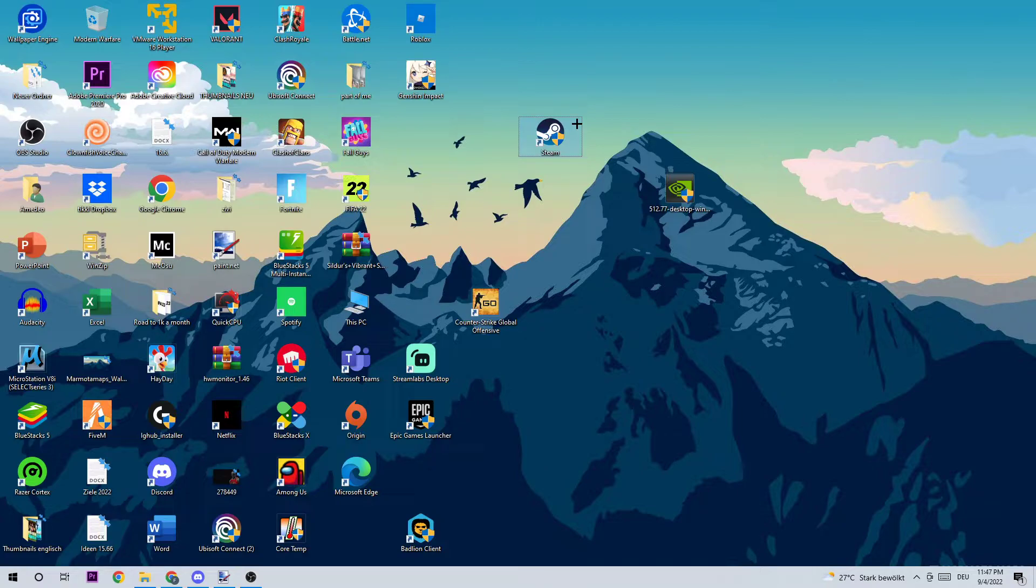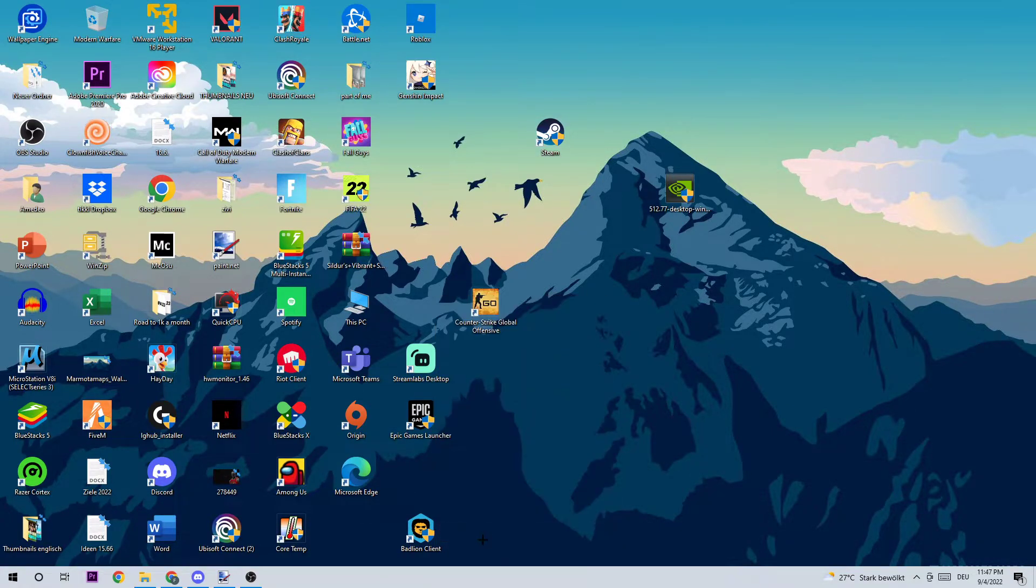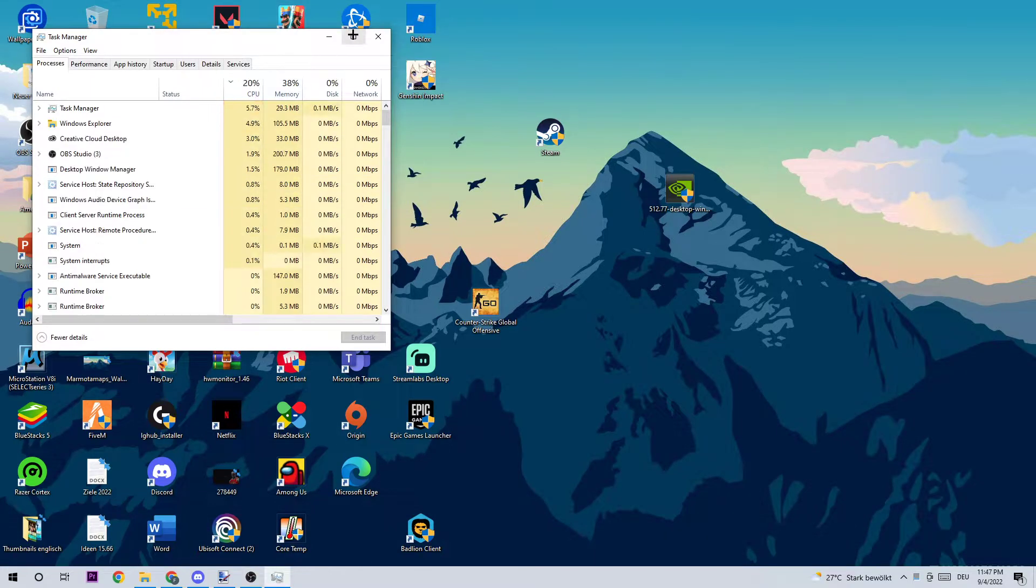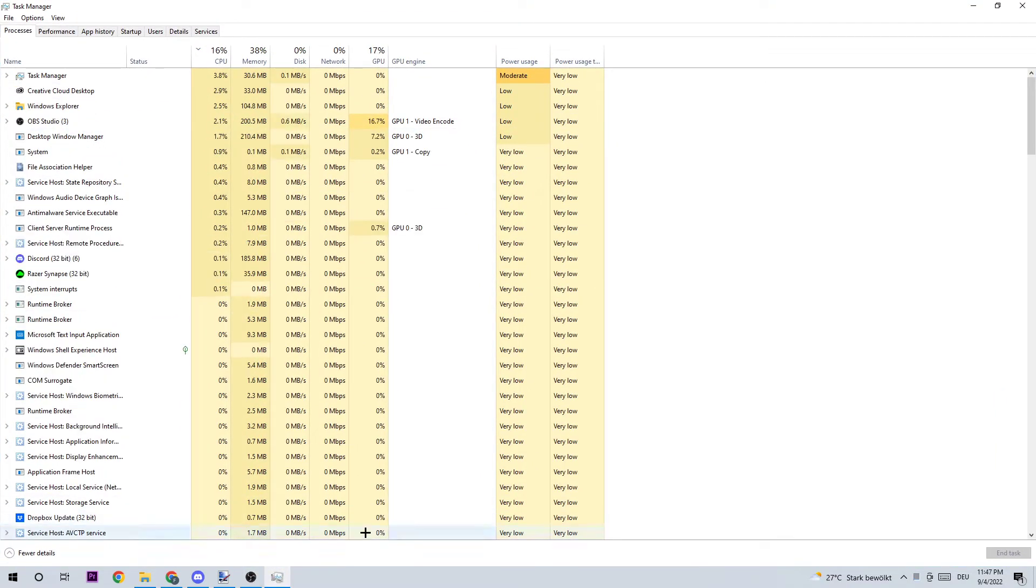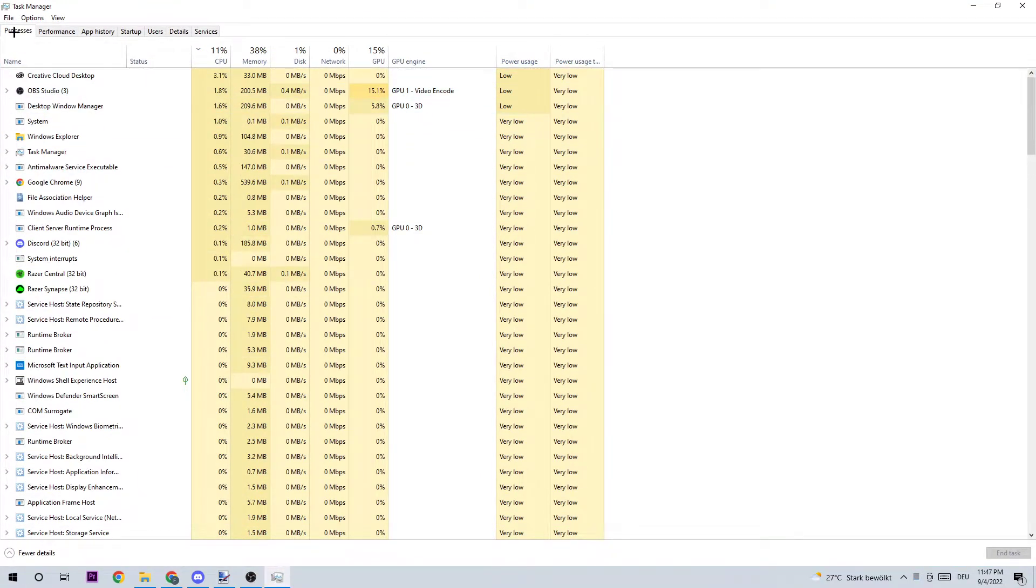As the first step, I recommend opening your Task Manager by using the shortcut or navigating to your taskbar, right-clicking it, and opening Task Manager. What I want you to do next is really simple: navigate to the top left corner of your screen and click on Processes.